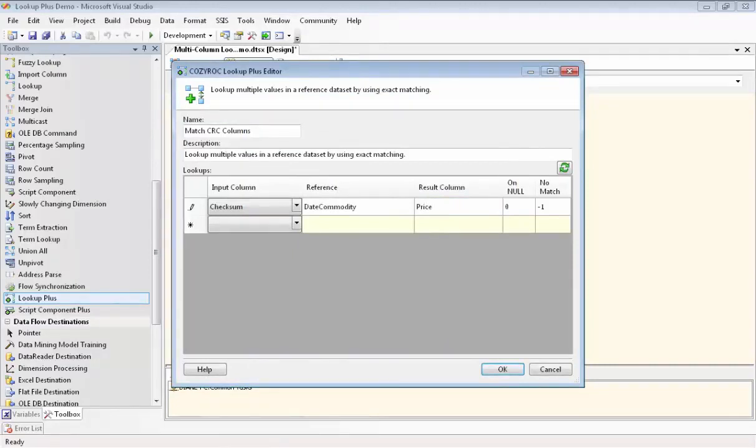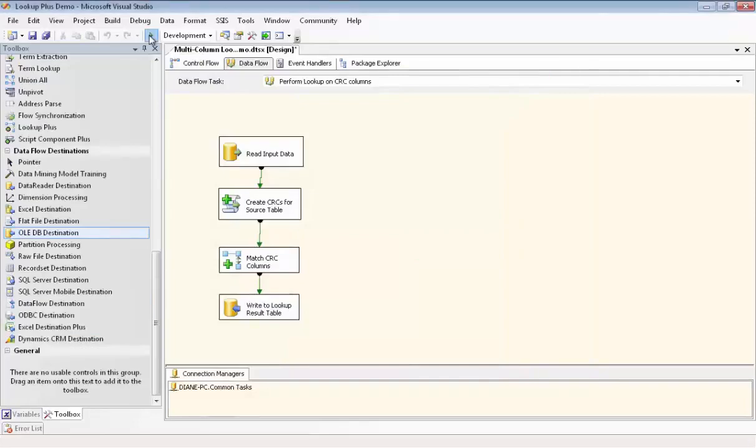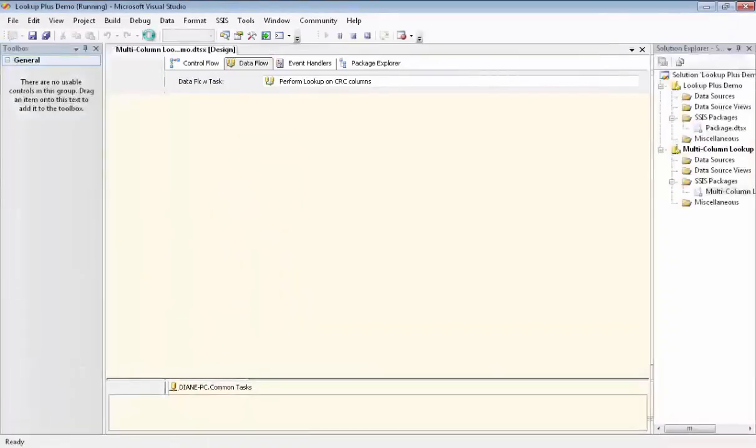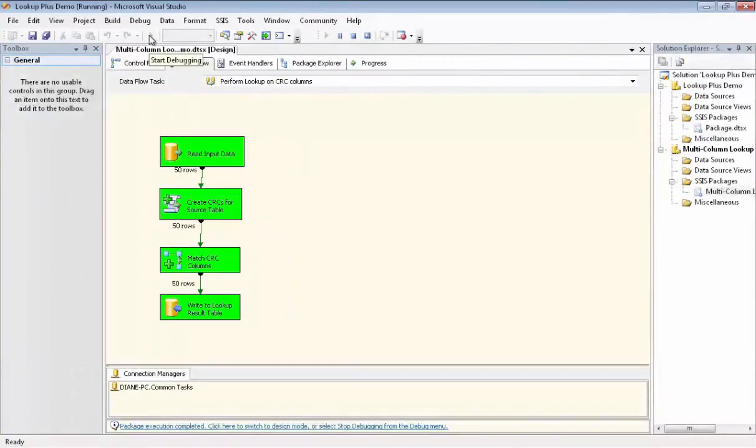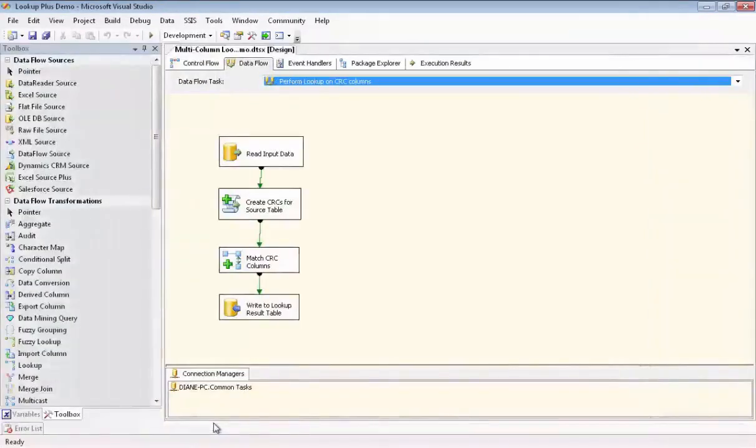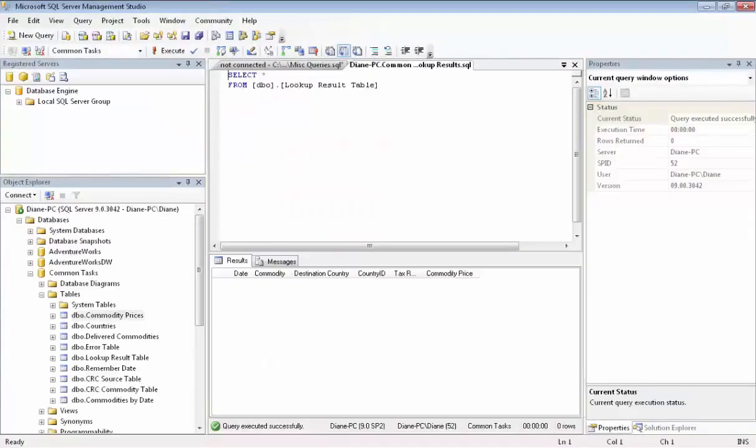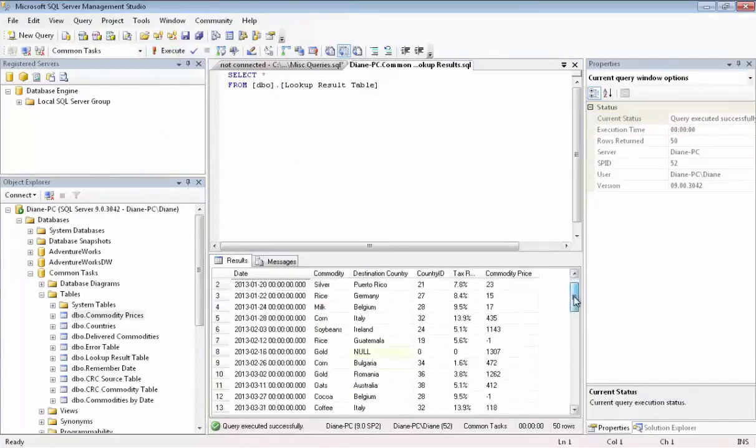So now I fast forward to where I've already set up the other two columns that we're getting from the Countries table, which are called Tax Rate and ID. And now we're ready to execute. And we have success. So we'll stop debugging. And we'll go take a look at our results in the Lookup Result table. And here you see the results of performing a lookup using two columns.